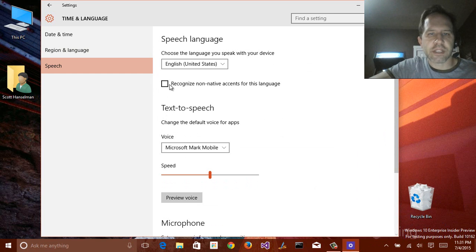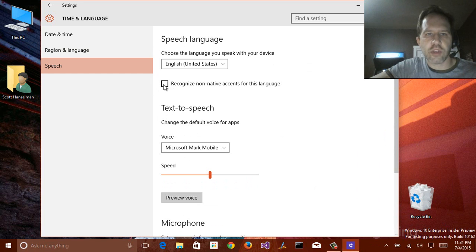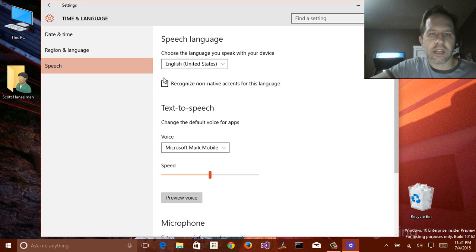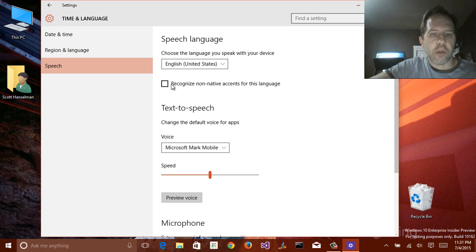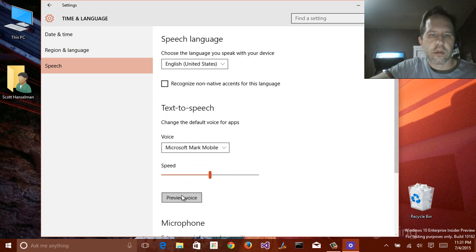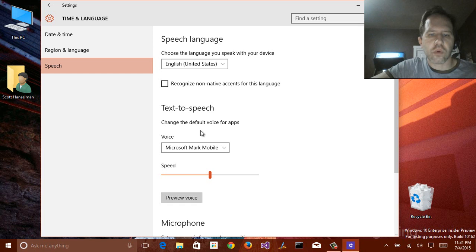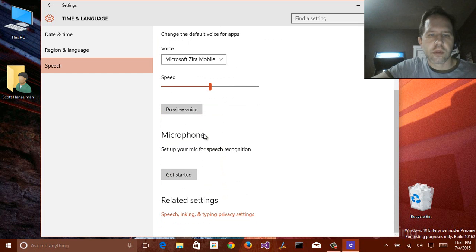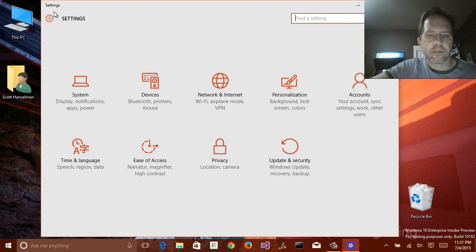Speech. Now, I never tried this because I don't have a non-native accent. But apparently, you can tell Windows that you may have a non-native accent. So then it will try, I don't know, harder? Something like that. Pick different names. Set up my microphone for speech recognition. I'll do that another time.